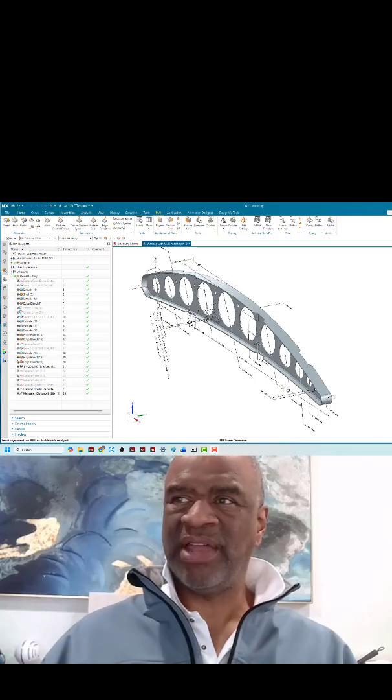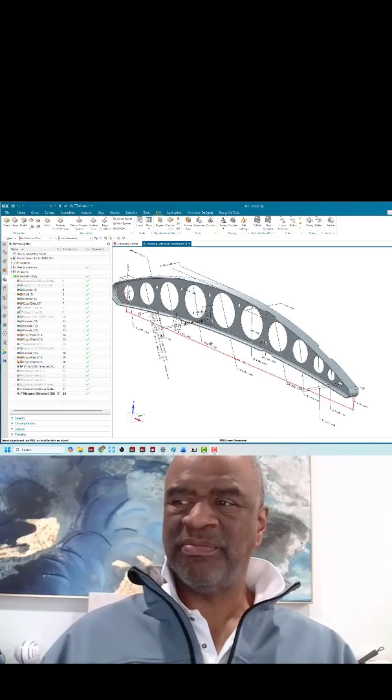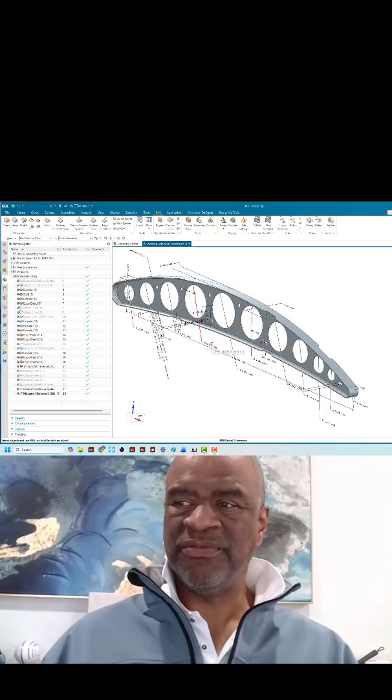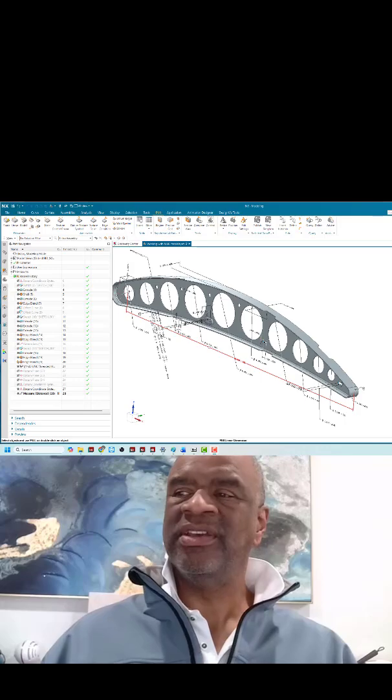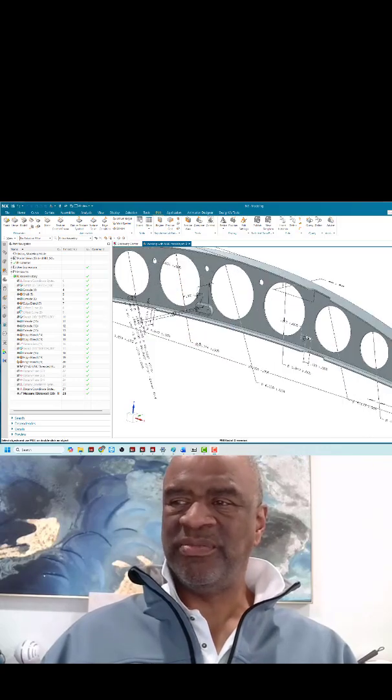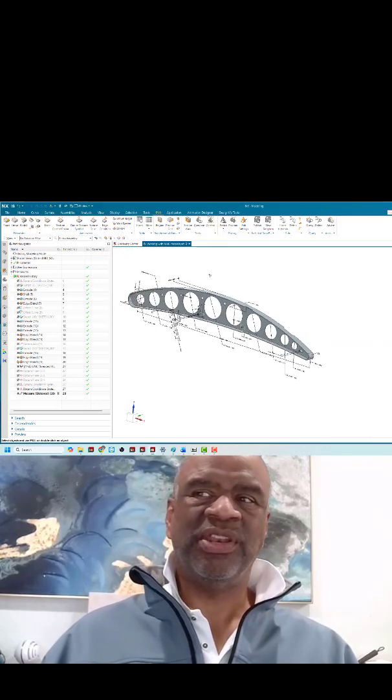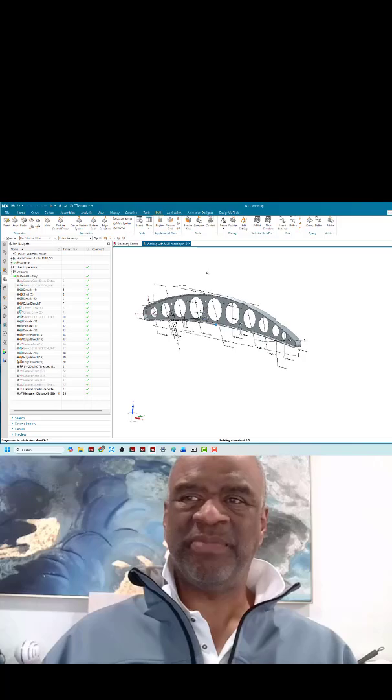When you get a model with all of these product manufacturing information call-outs or these dimensions, there are times when you want to use them for inspection.